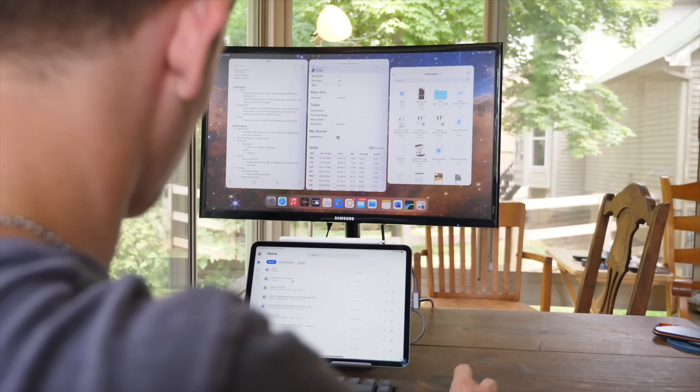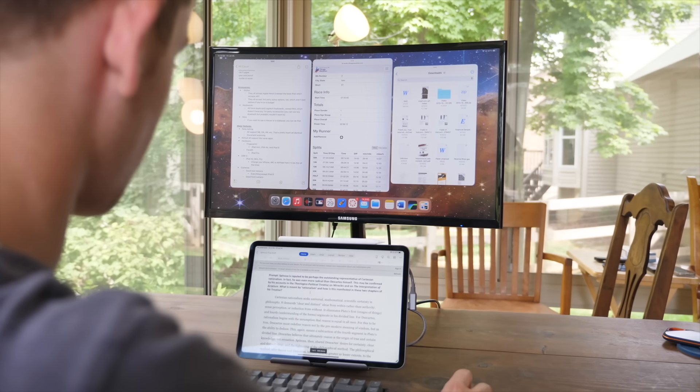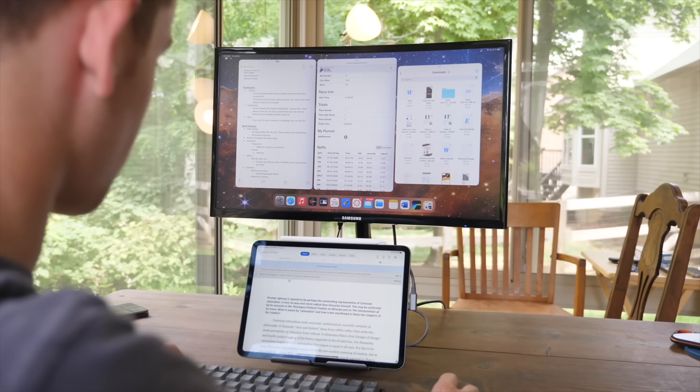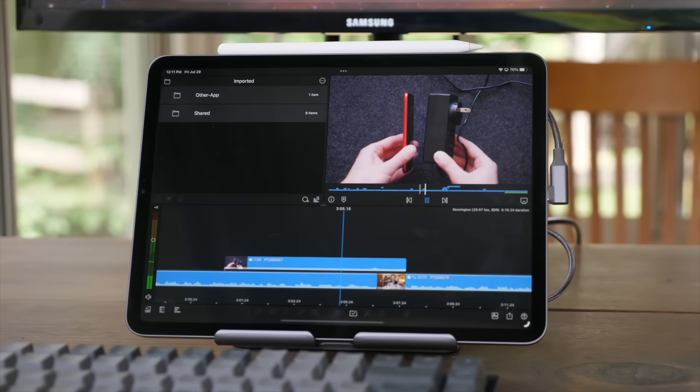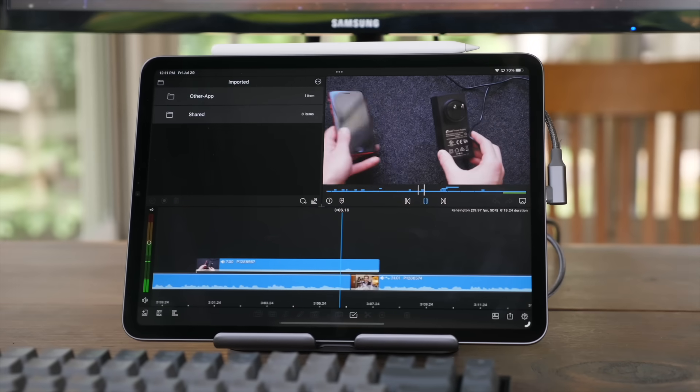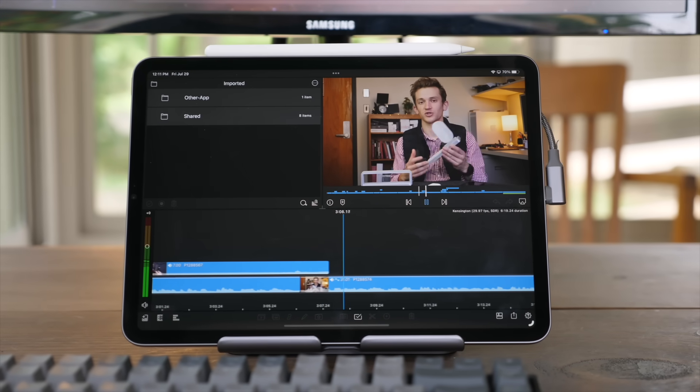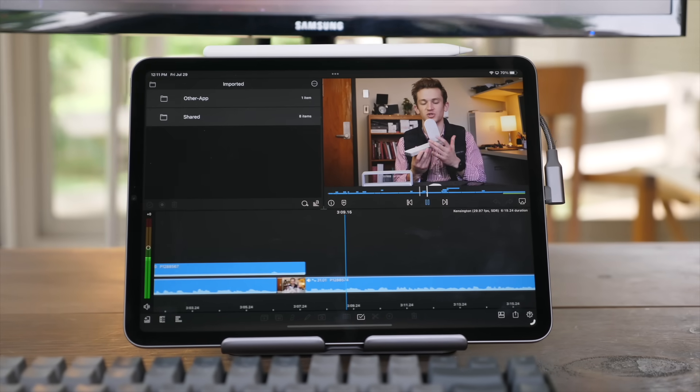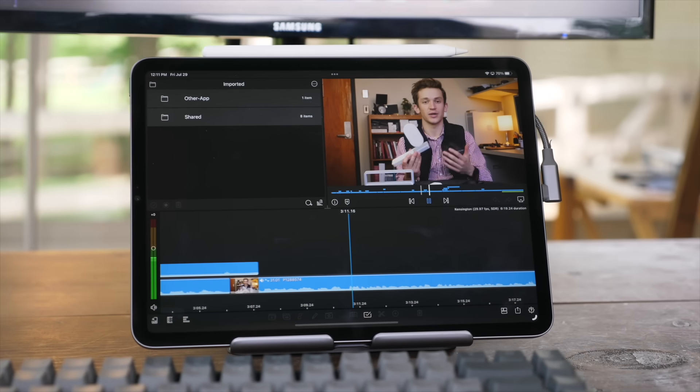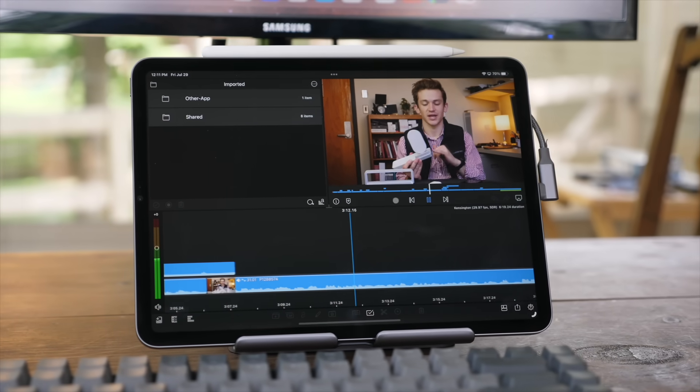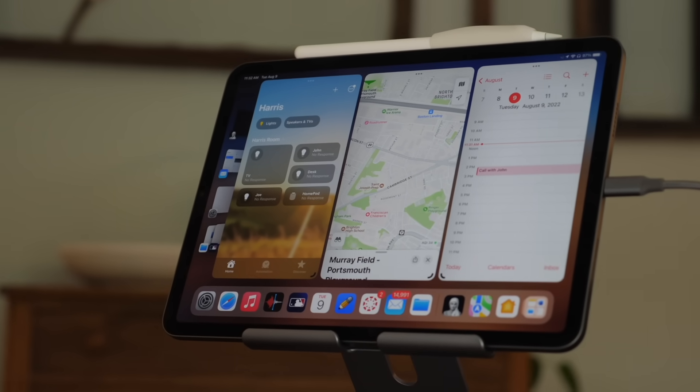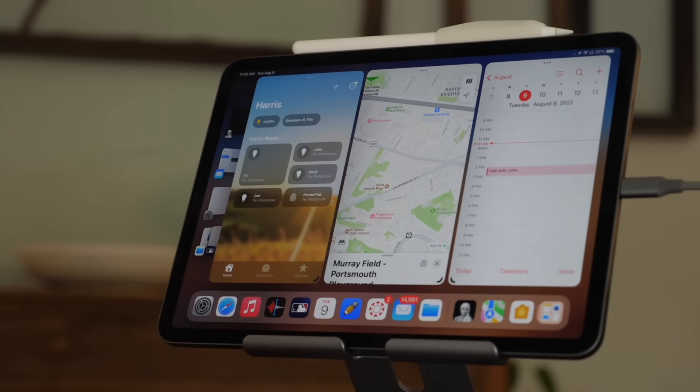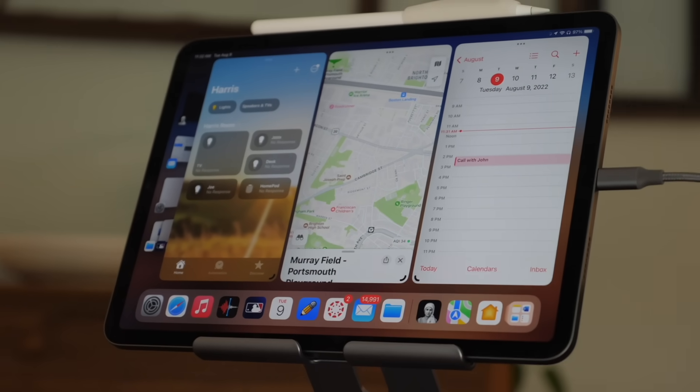But with iPadOS 16 paired with some great accessories, I think that could be changing. In this video, I want to show exactly how powerful, how capable, and how far iPadOS has come with using secondary displays. Let's go ahead and check out exactly what you can expect with this year's software update and a couple great accessories.